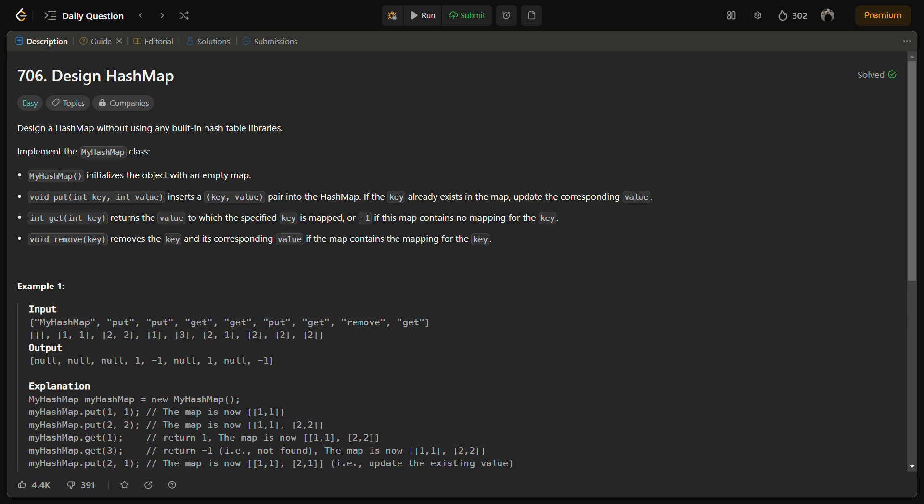So in summary, this custom hash map leverages hashing to efficiently map the keys to the indexes of an array of linked lists. It handles collisions by chaining key value pairs together in the same bucket and provides the basic functionality of put, get, and remove. We use a sentinel node in each bucket to streamline the operations. Now coming to the implementation.